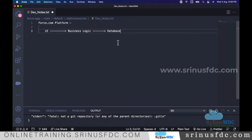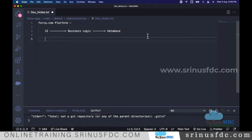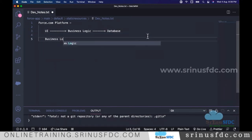We are like full stack developers — we touch UI development, business logic, and database. For the business logic layer, we use a programming language called Apex.